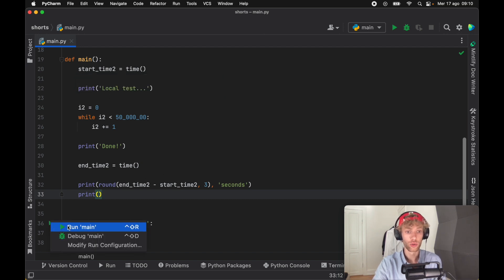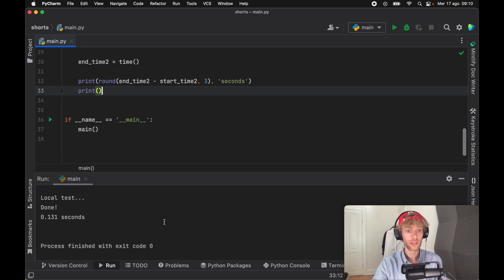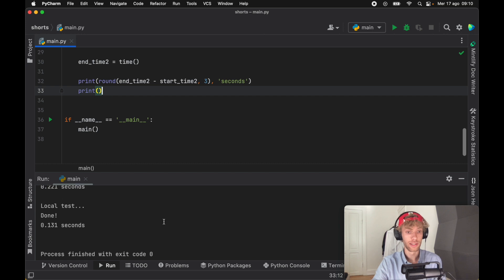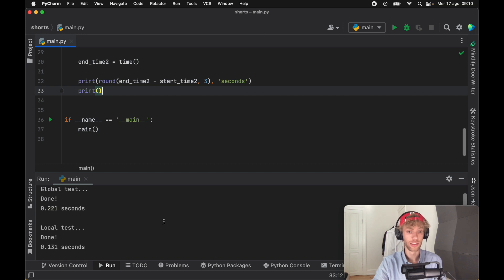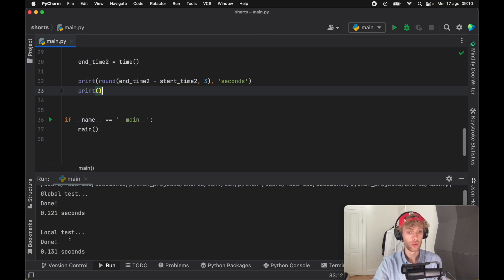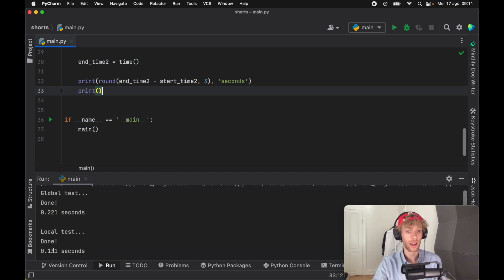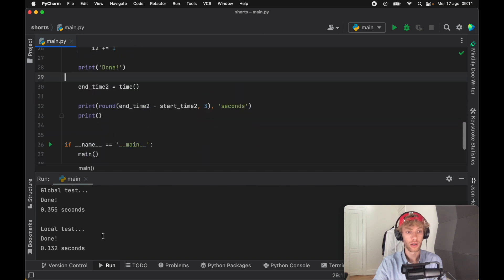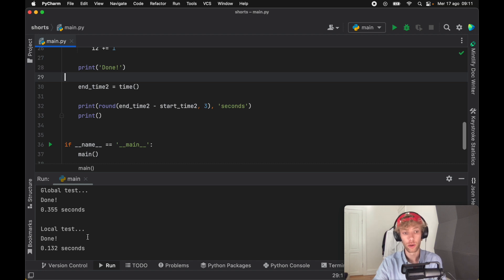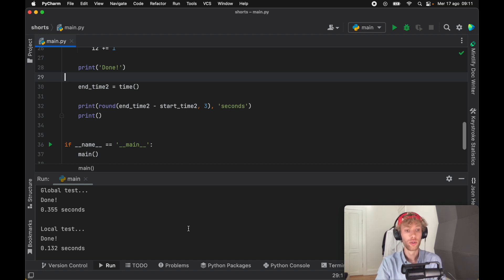As you can see, the local test took half the time of the global test, and running this again we got different results. The global test took even longer this time while the local test was more or less steady. So this is a big newbie mistake to create everything without having a function encapsulating it.